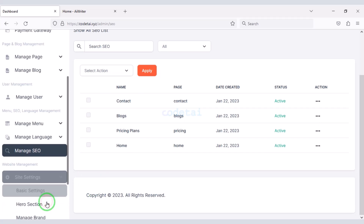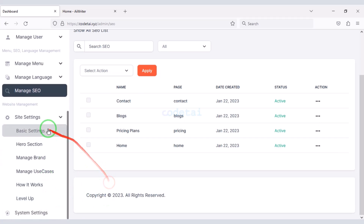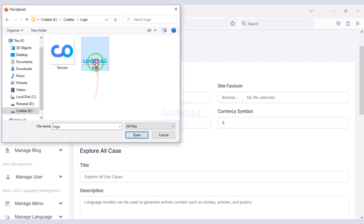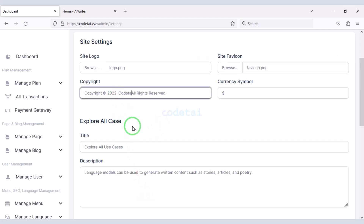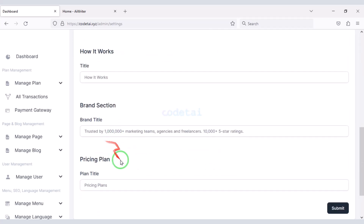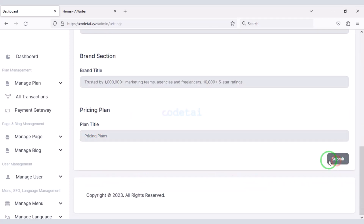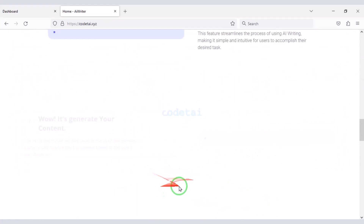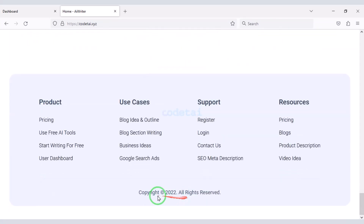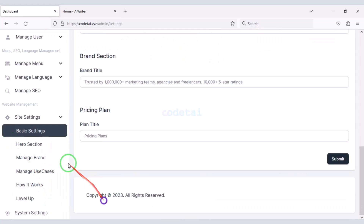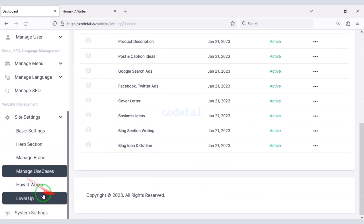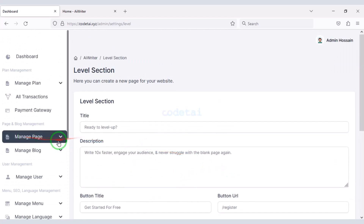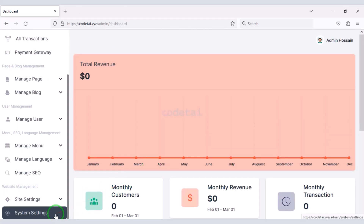Now we will customize the site settings. First we will customize the basic settings — we will change the website logo and favicon, change the copyright text, and also change other text on the website step by step. You can change the website design very easily, and will get several sections for this. You will change the website design step by step.